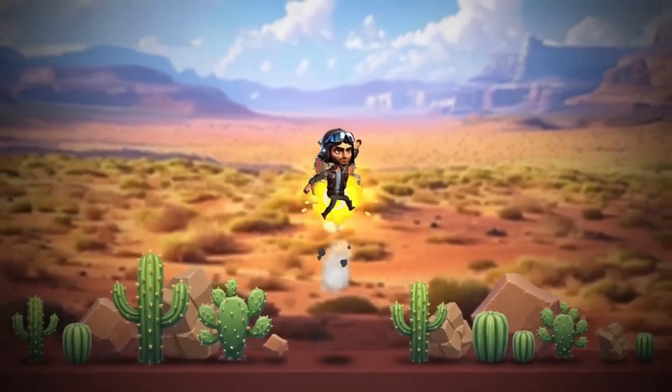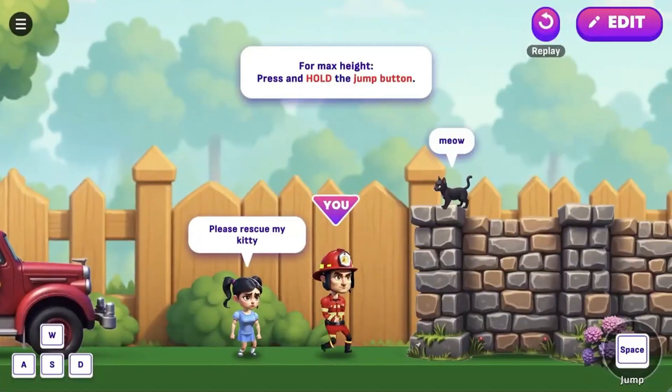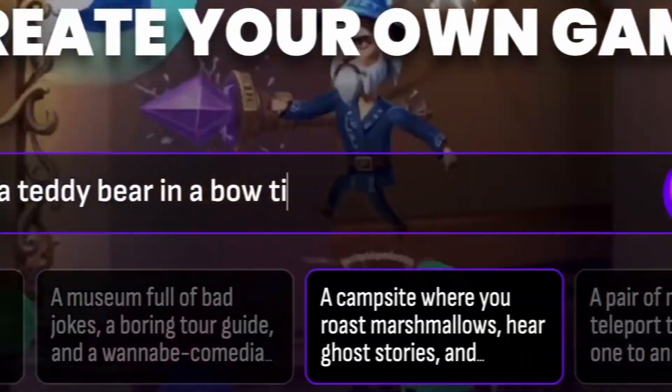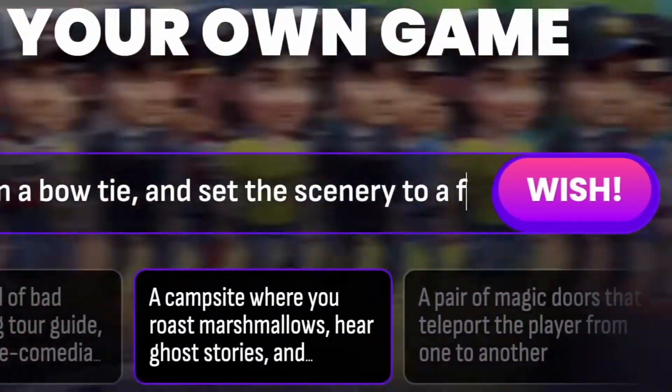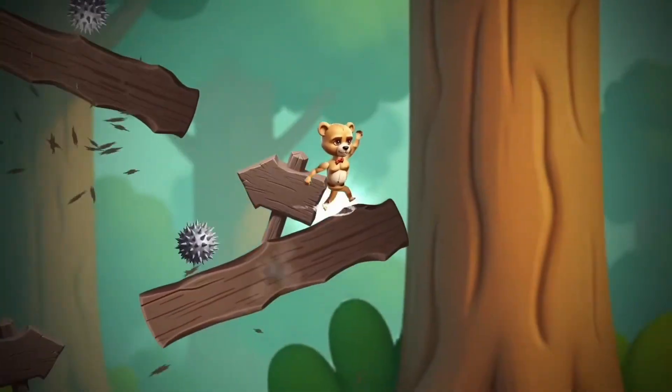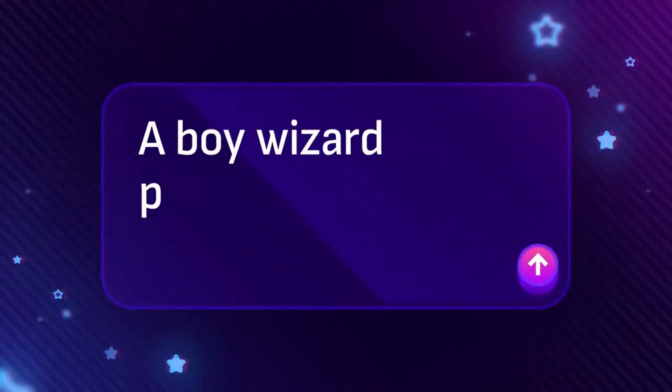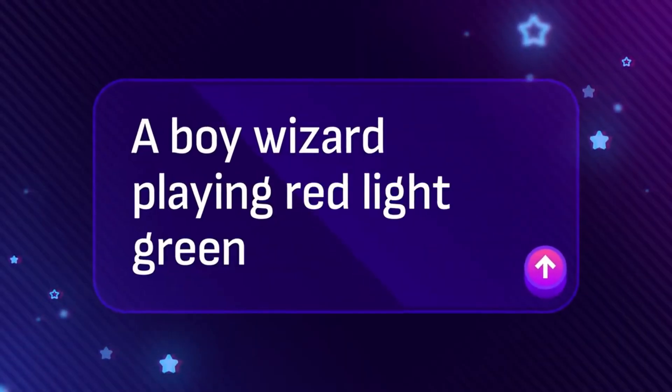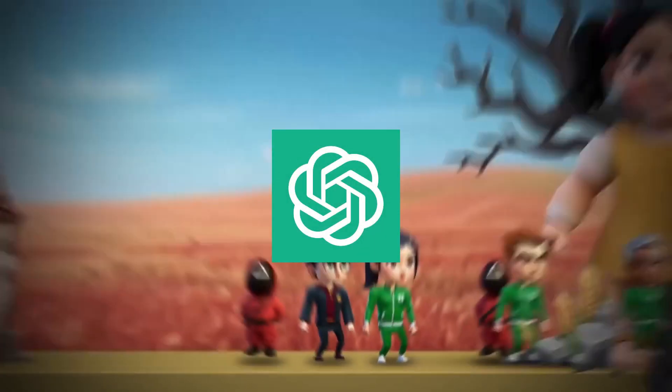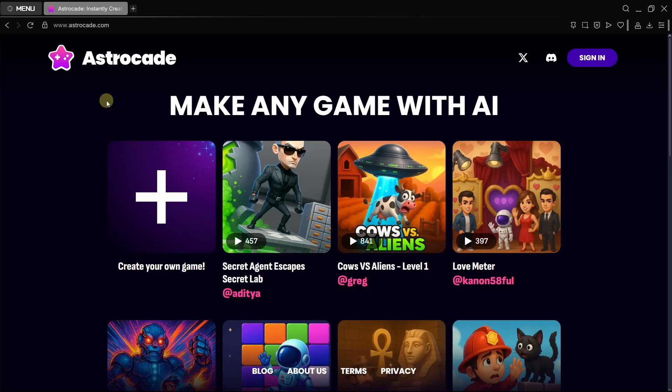This AI tool allows you to craft impressive games like the examples shown here simply by typing a few prompts. You don't need any coding or programming skills, which is why it's often referred to as a ChatGPT for game creation. This platform is basically called Astrocade.